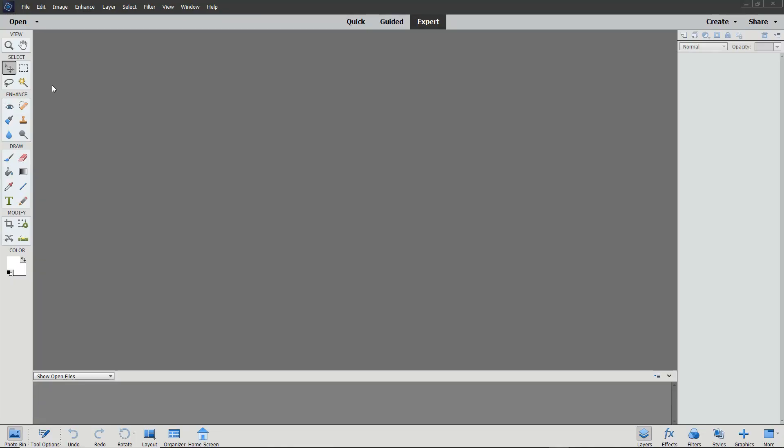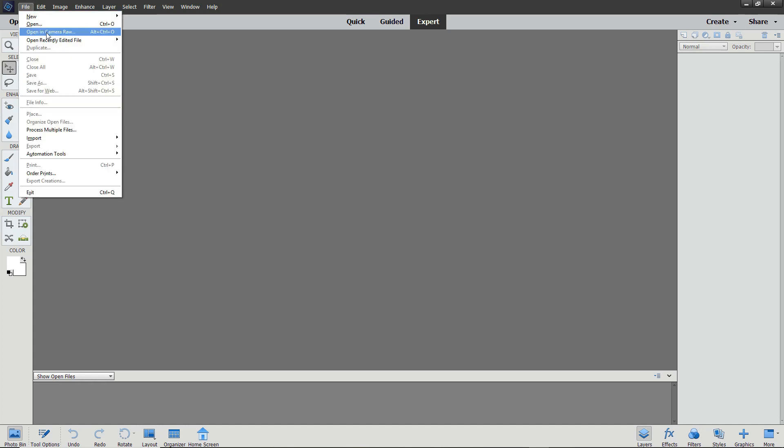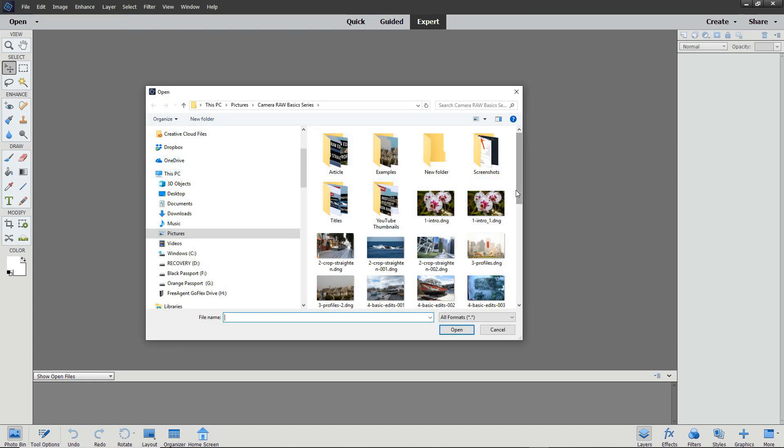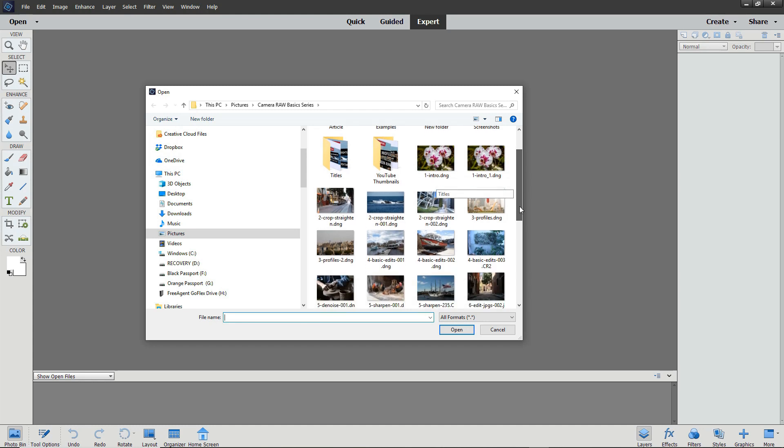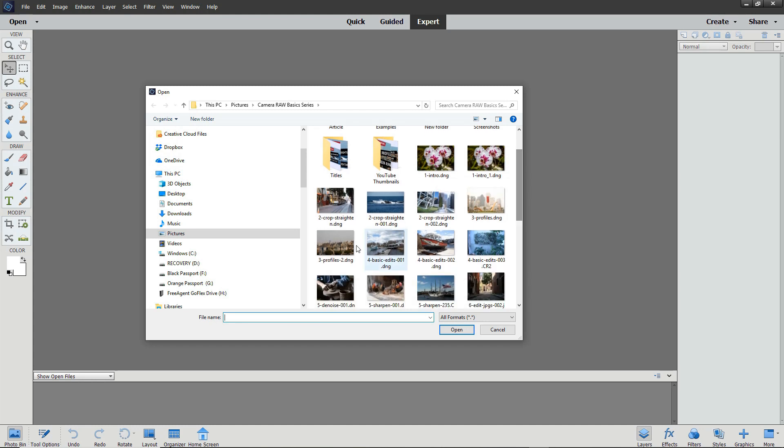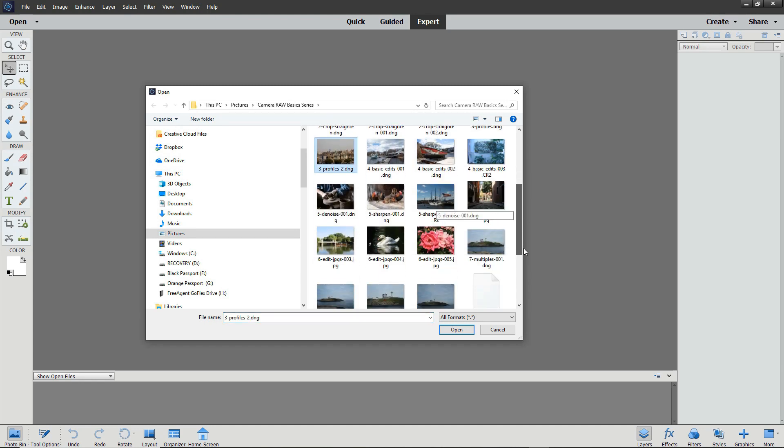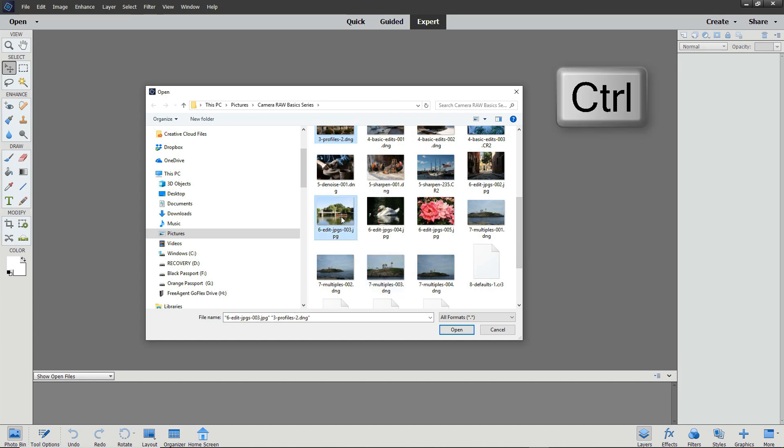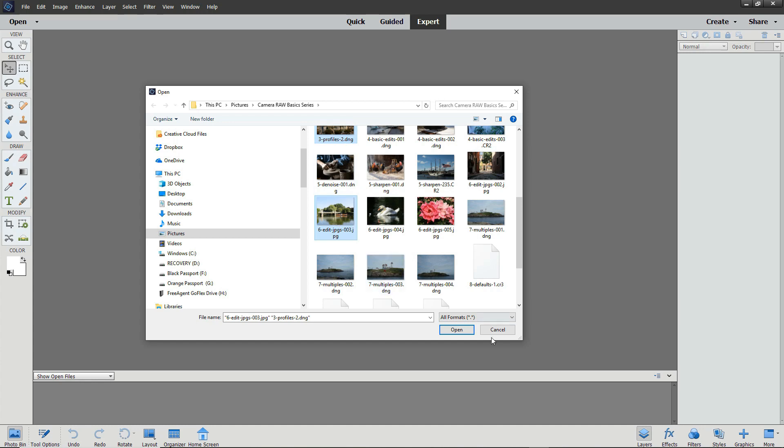Let's take a look at profiles in the Camera Raw Editor. From the file menu, I'm choosing Open in Camera Raw so that I can open a Camera Raw file and a JPEG file into the Camera Raw Editor. You can press Ctrl and click to choose multiple images to open in the editor.